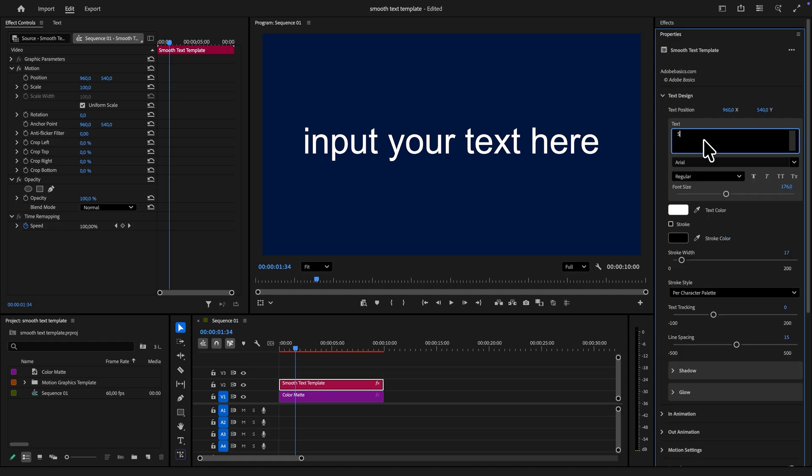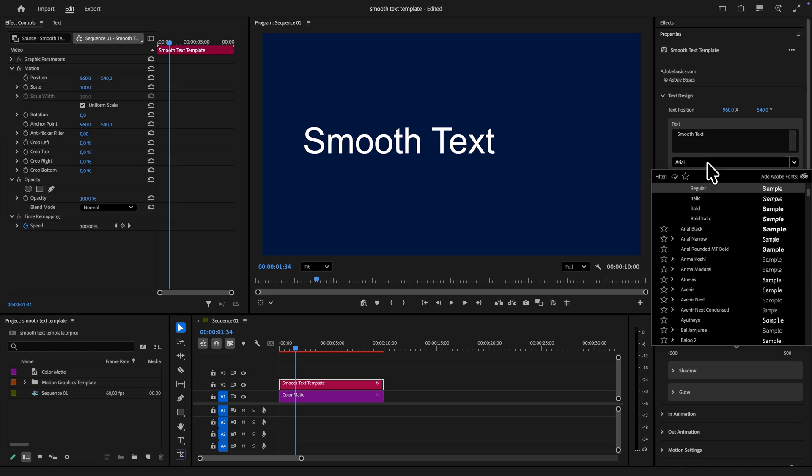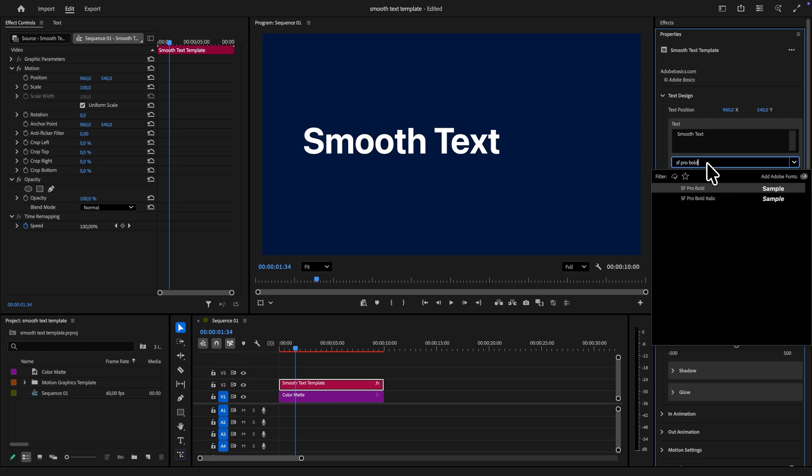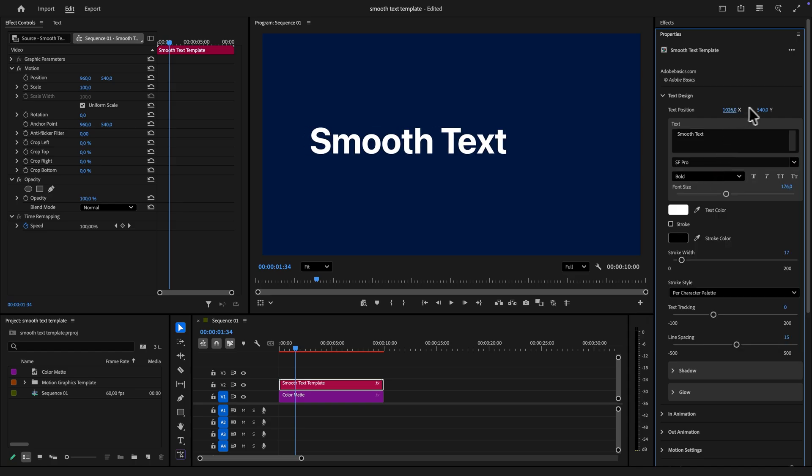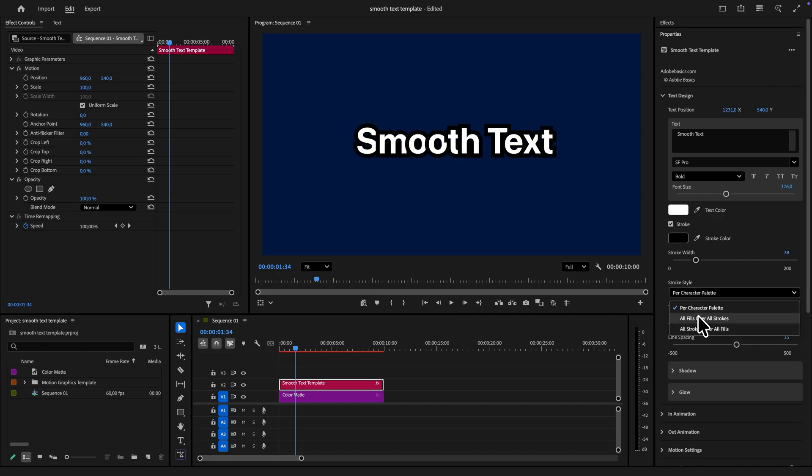Inside the text design section you can change the text by replacing it. You can also adjust the font and the font size as well as moving the text around. For further customization you can enable stroke and adjust the width of it as well as changing the stroke style.